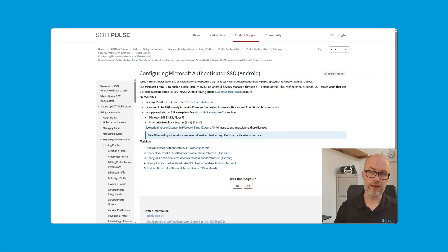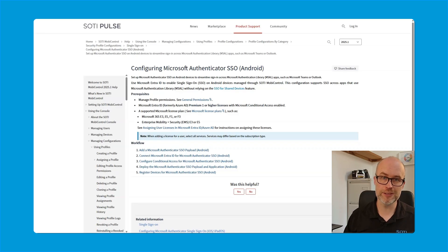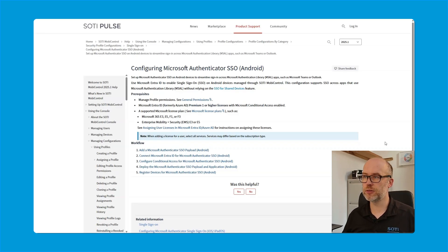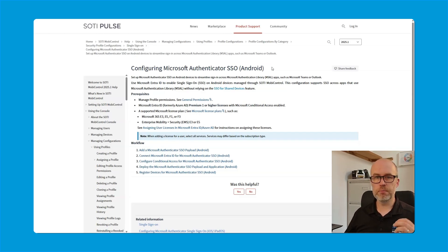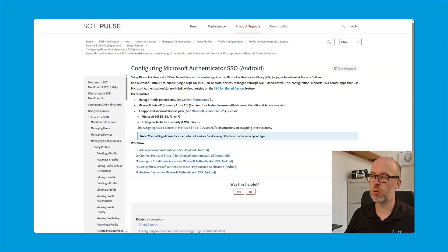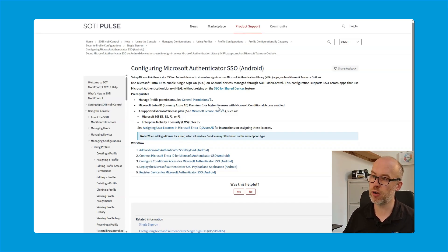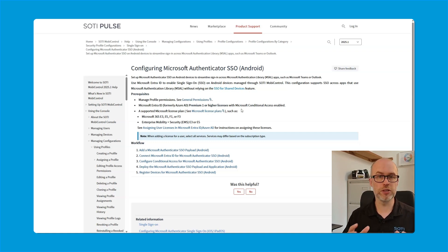And given that we're talking about the help documentation, this is where we're going to get started to review the license requirements on the Microsoft side. I've accessed the SOTI MobiControl help docs through SOTI Pulse, and I'm on version 2025.1, looking at the configuring Microsoft Authenticator SSO for Android page. Now, if we look at the Microsoft requirement for this feature, we can see that there's need to have a Microsoft Entra ID, Premium 1 or higher license.